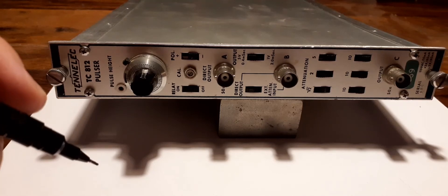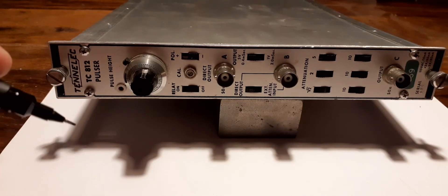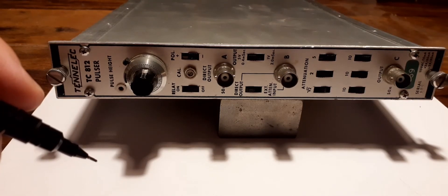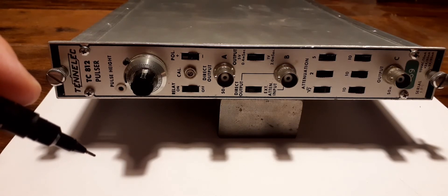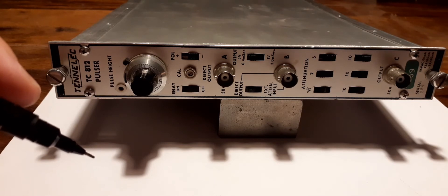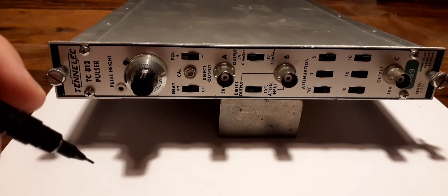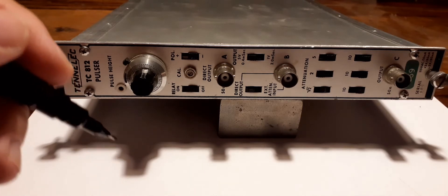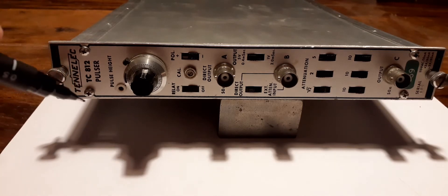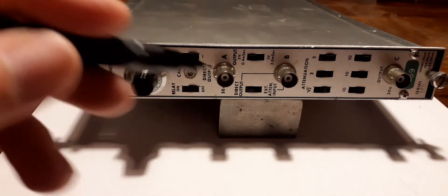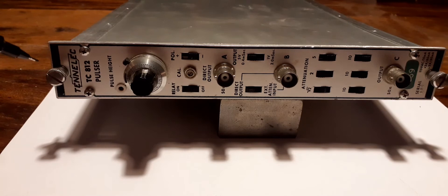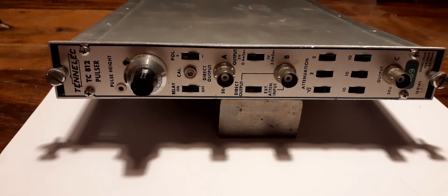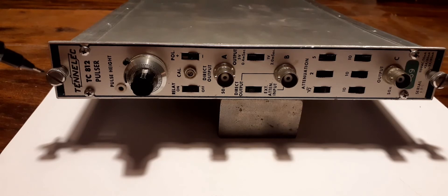I wanted to make a little video about this instrument I just received. It's a slightly oddball one, but it is very important for all kinds of particle detection systems and nuclear spectroscopy setups. It is a pulse generator, specifically the Tenelec TC 812 pulser from 1968, supposedly surplus from Oak Ridge National Laboratory.